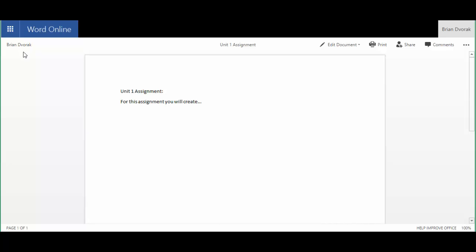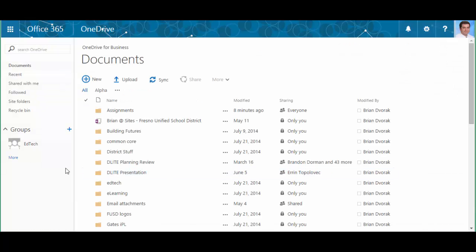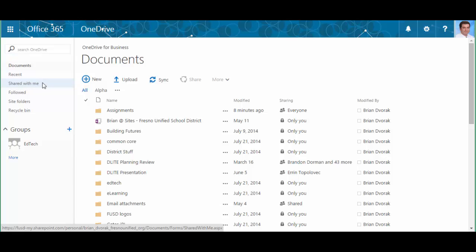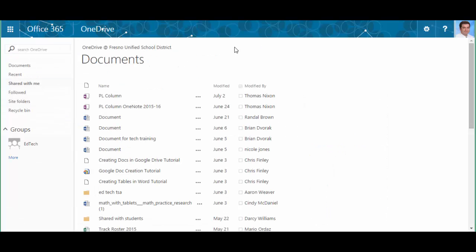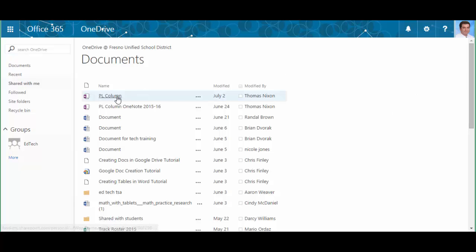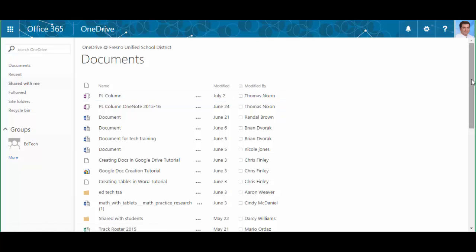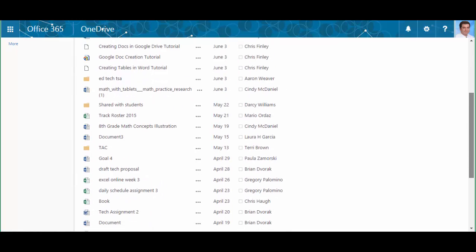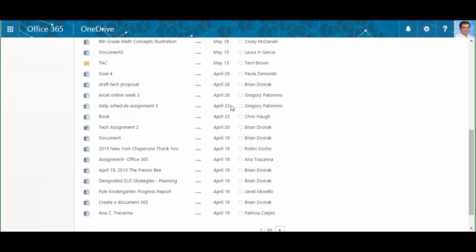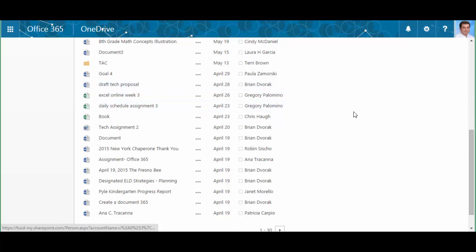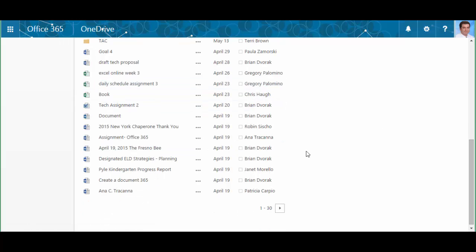Now another way to get to their assignments that they've turned in is to come back to your OneDrive and simply click shared with me over here at the left. This will show you any document that's ever been shared with you. So you'll see the file name, the date it was modified, and who sent it to you. So here you could scroll through and click into all your assignments that you've received.